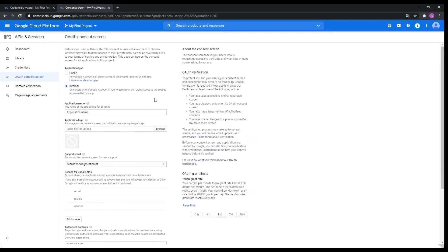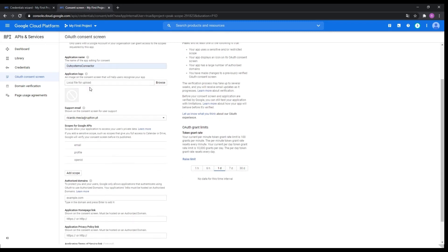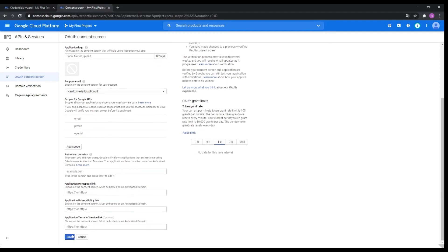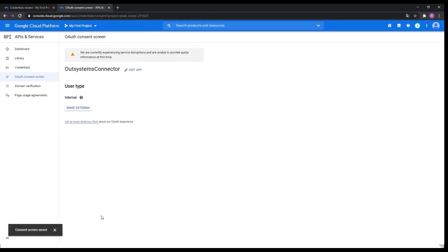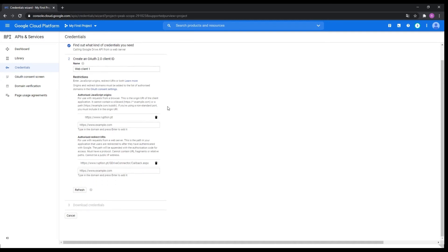Following by create. Then here you're going to make sure you put a name — in this case I'm going to put 'Autosystems connector'. You can upload the logo if you want, and simply click save. That's all you need from here. If you want to edit later you can come here and edit the app and make sure you change anything you want. Going back to the credentials page, now you can click refresh and automatically it knows that you created an OAuth consent screen.